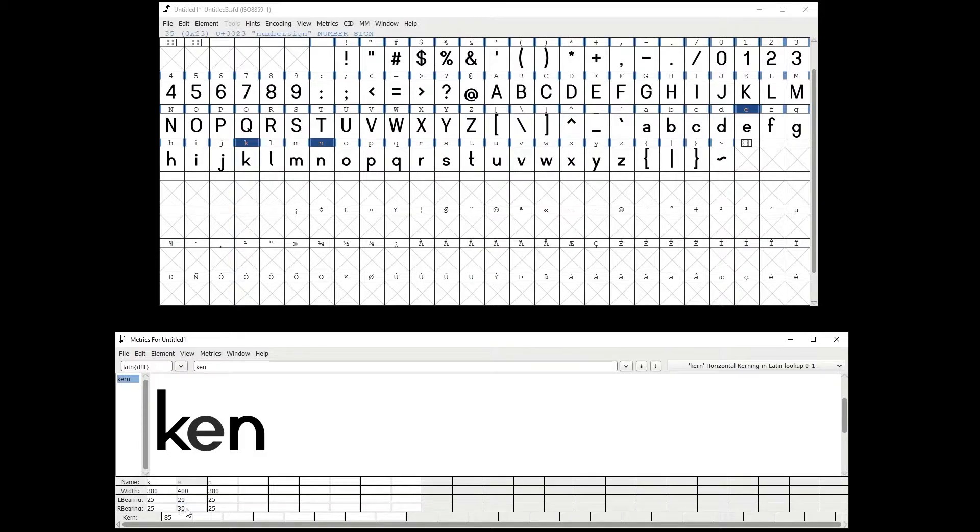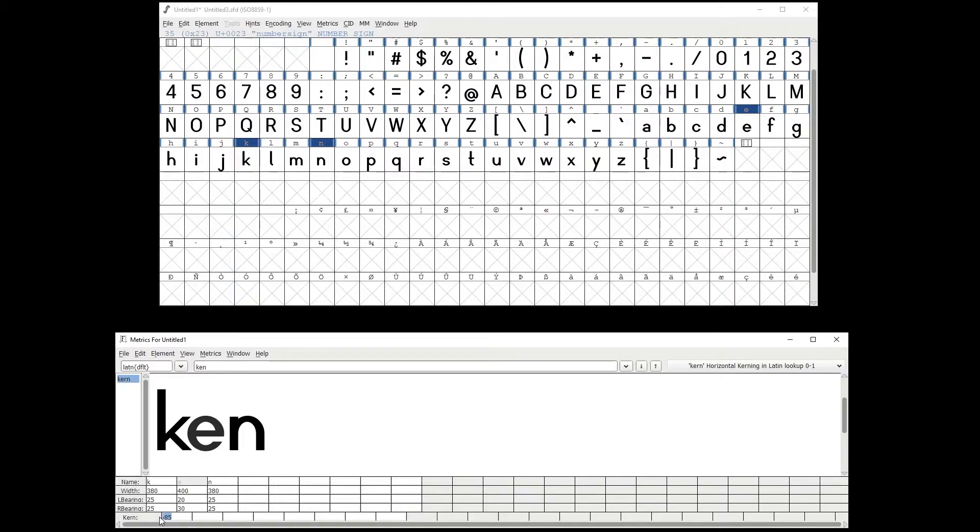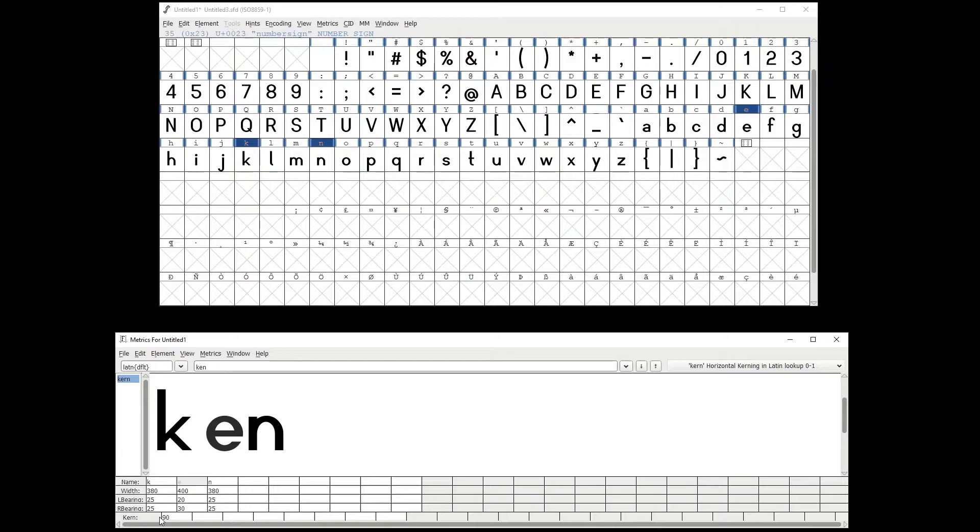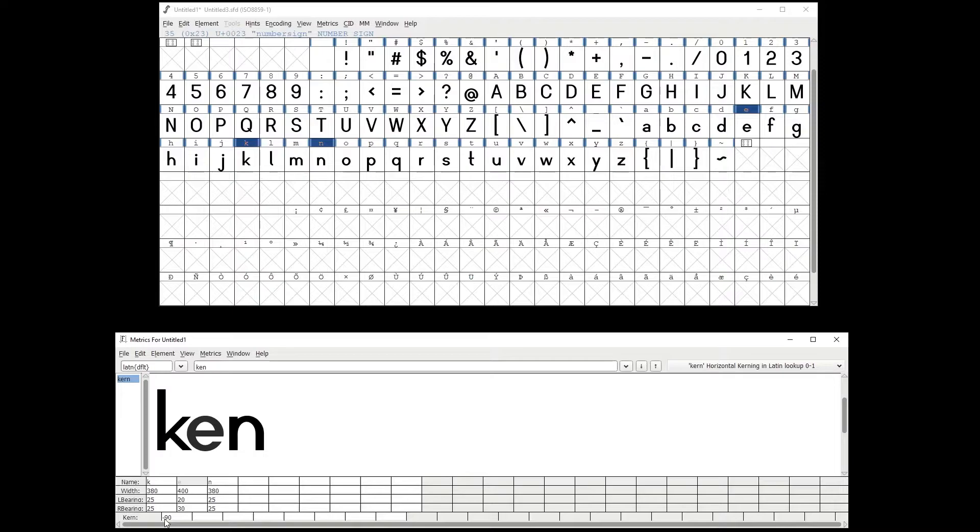Then you have the Kern, which is done between pairs. So for example, if I want to kern k and e closer, first I type in the value, then I press hyphen or minus to get the negative value. So you can't type in minus 90. You have to type in the number, then add the minus.